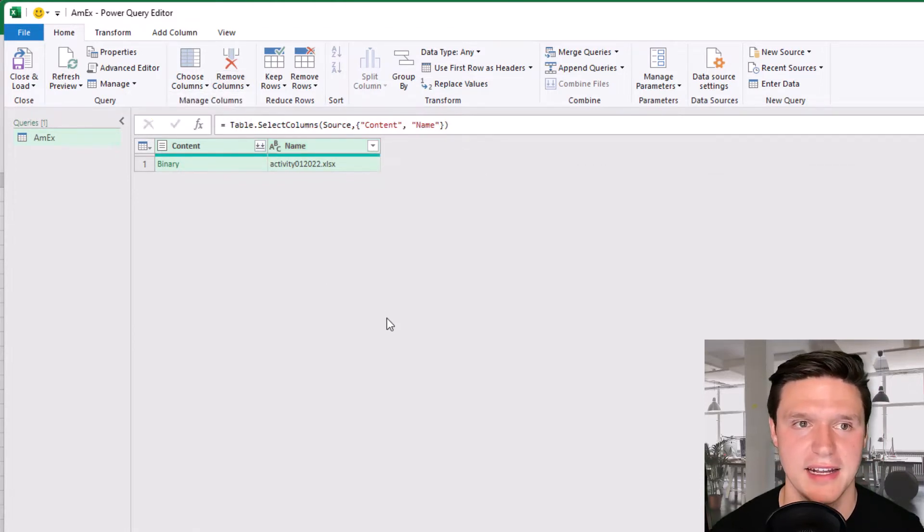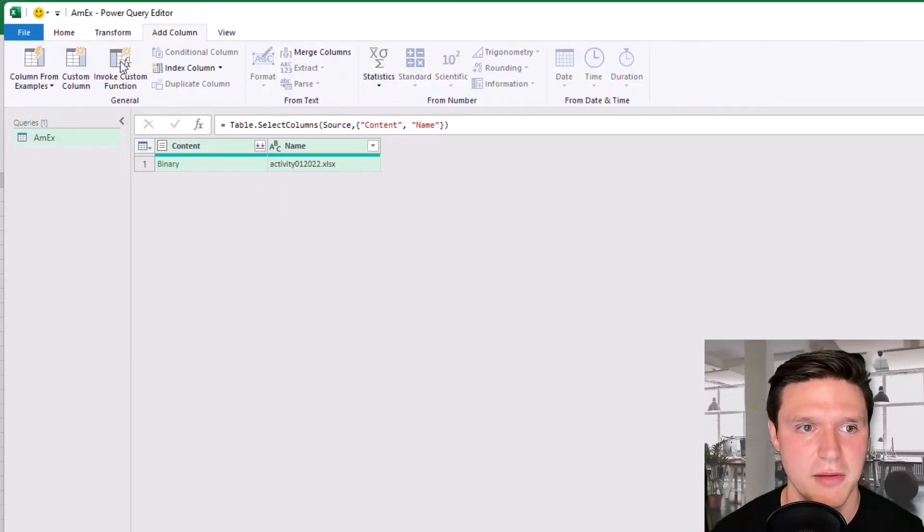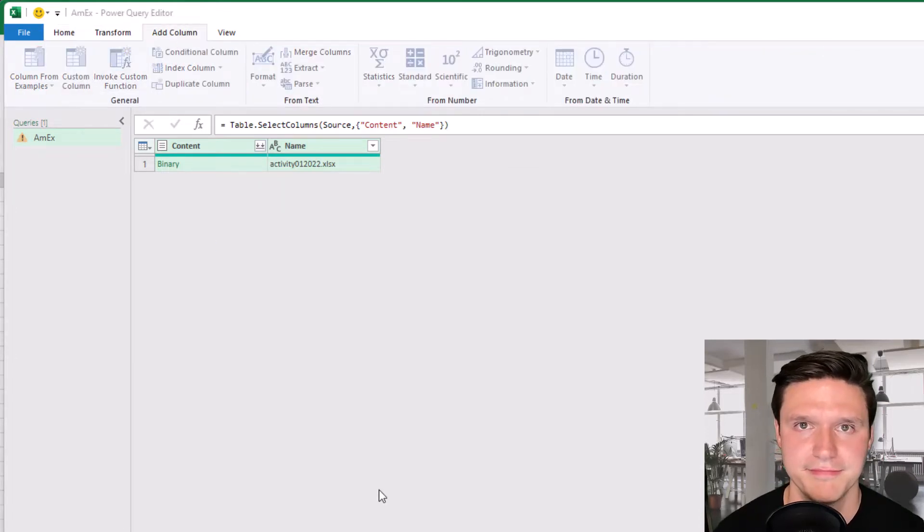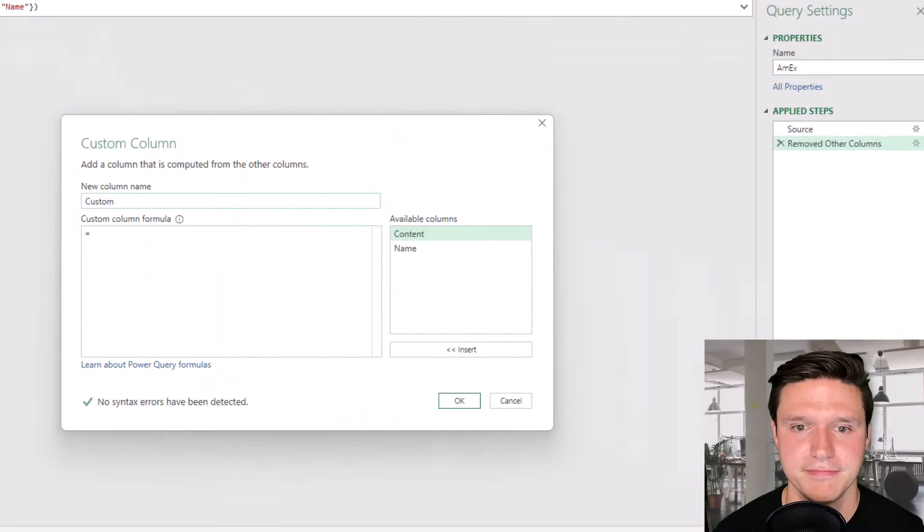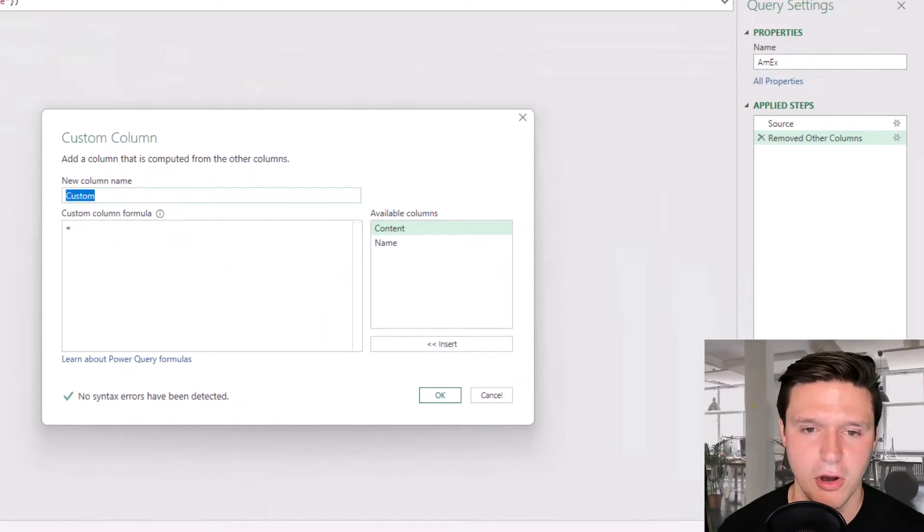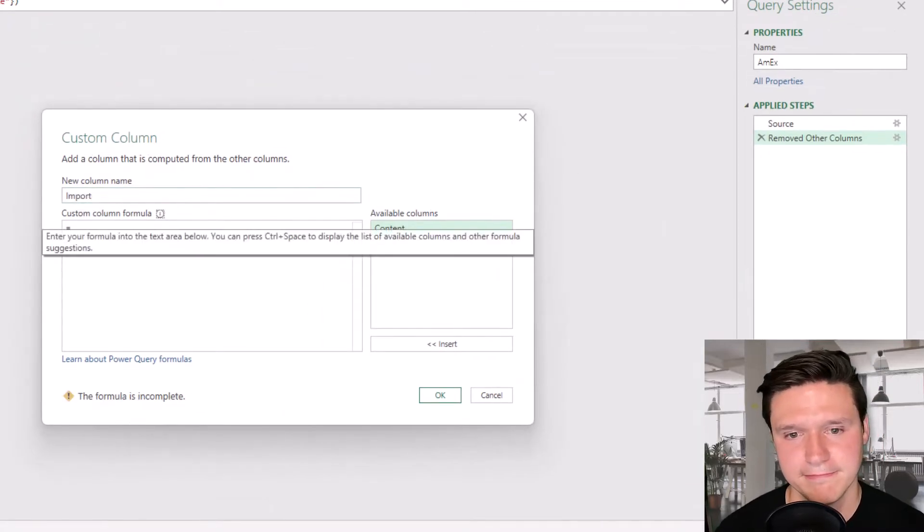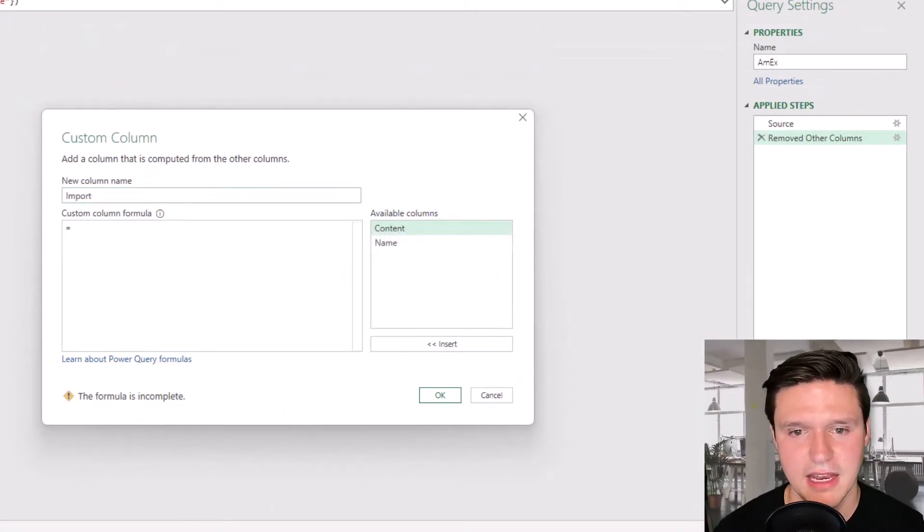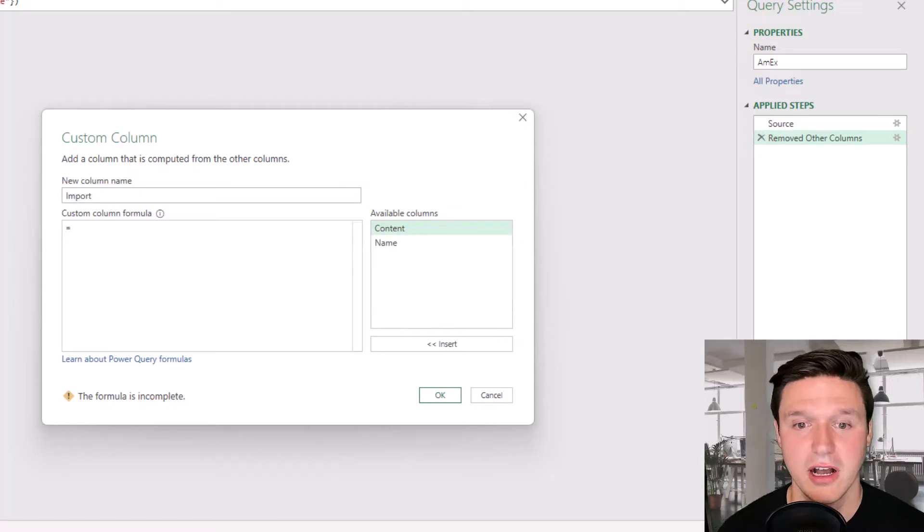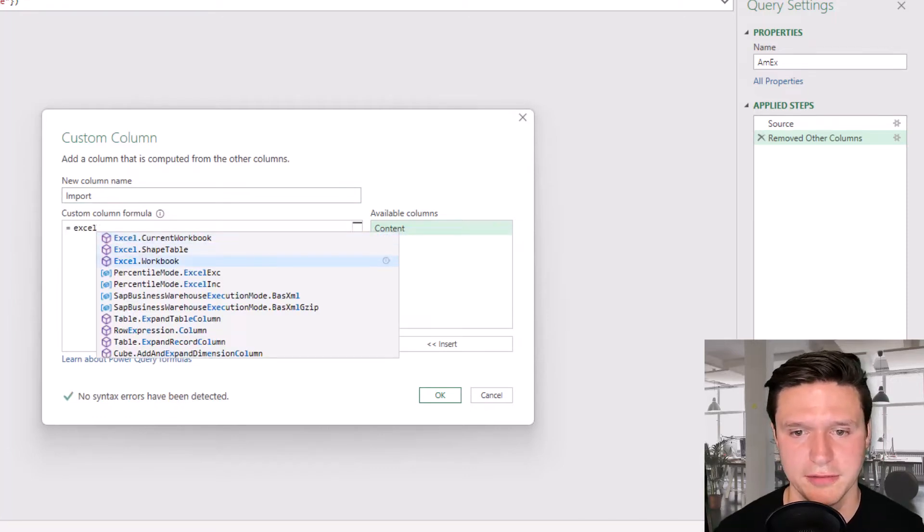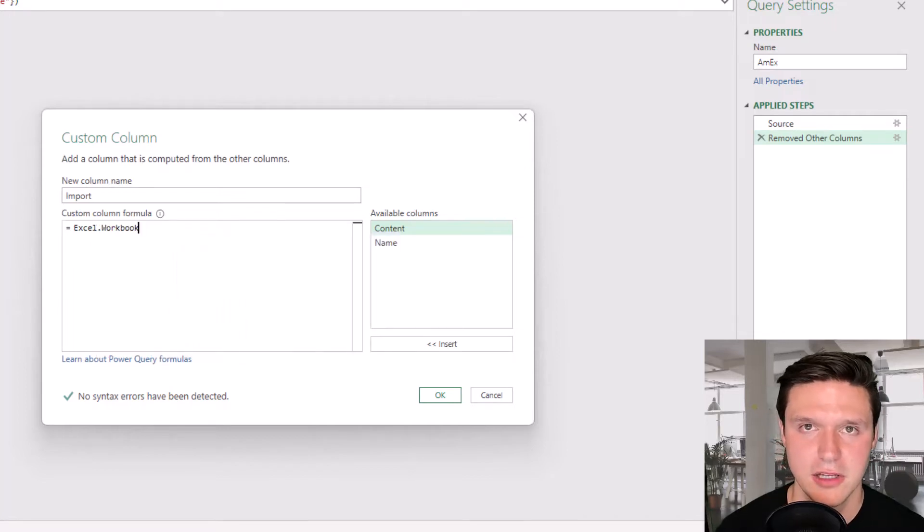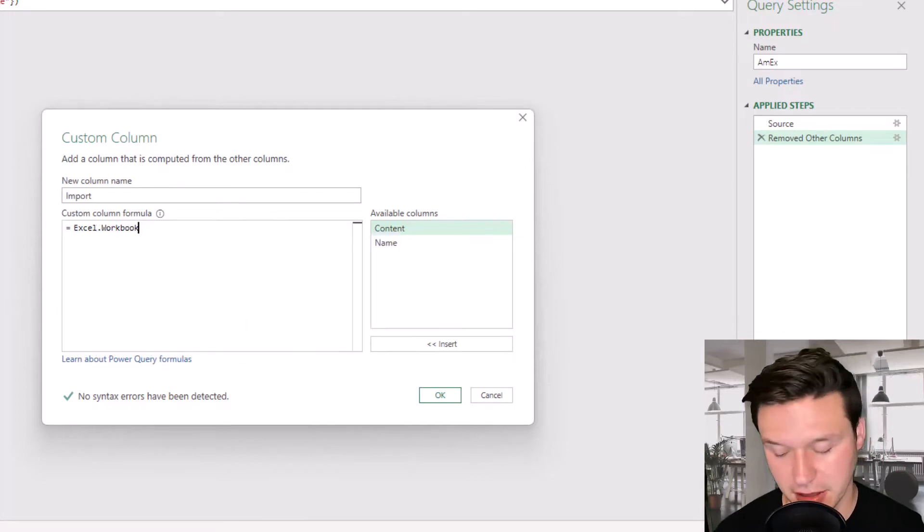We do need to add a column. So to do that I'm going to click add column custom column and I'm going to call that import and then I'm going to enter a custom column formula which is going to be Excel dot workbook. So when I see that here I'll press enter to automatically fill it out.